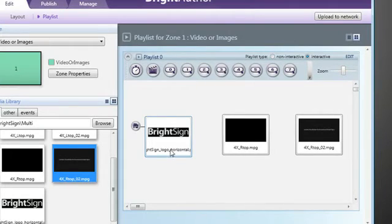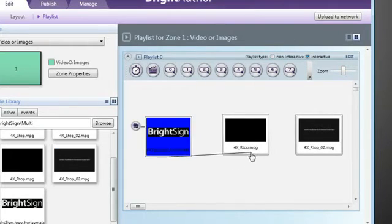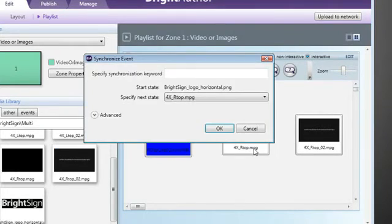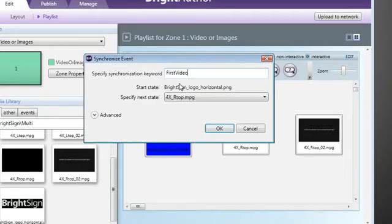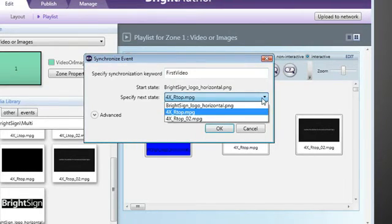We'll select the synchronize event and link from our initial state to the first video. The synchronization keyword in this window will be the command that we chose earlier to be sent from the master unit, first video. Make sure that what you input here exactly matches what you used previously. We also have an option of what state to proceed to when the command is received. We'll keep it set to this first synced video.